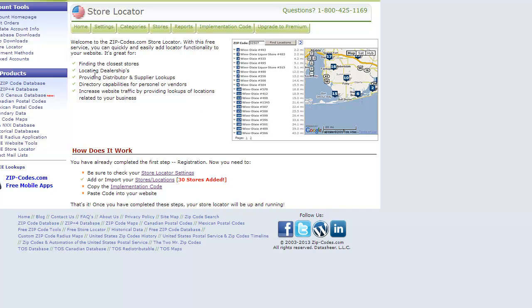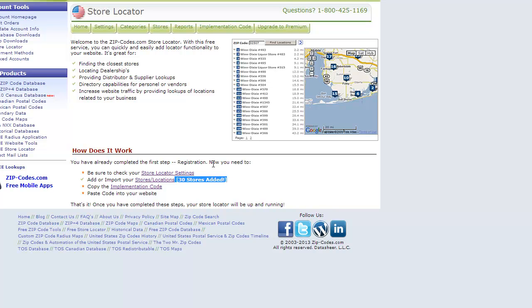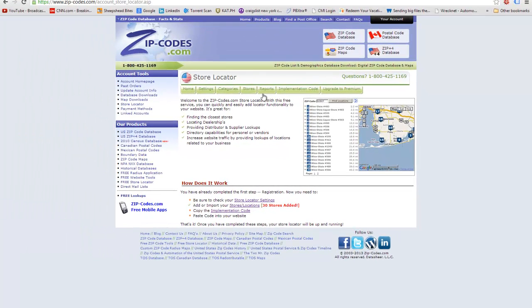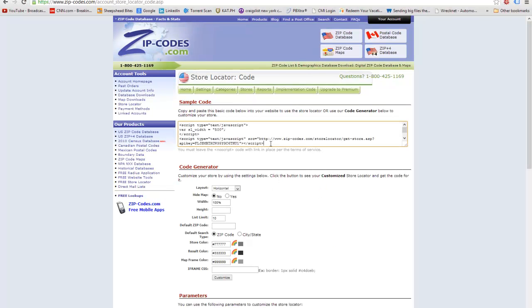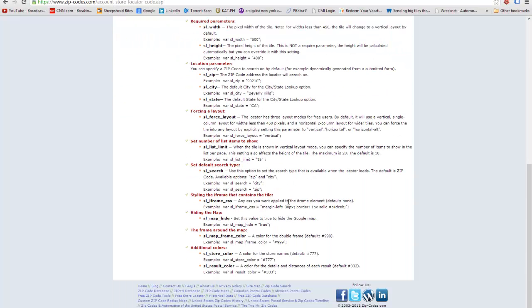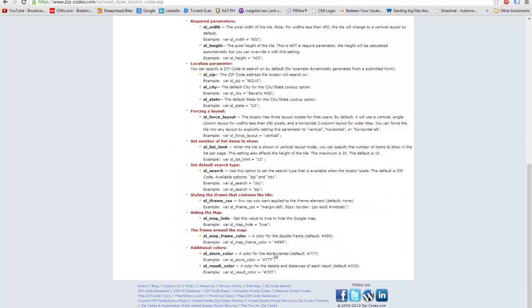They've given you examples of what you could use this for: finding closest stores, locating dealerships, providing distributor and supplies lookups, directory capabilities of personnel, and increasing website traffic by providing location lookups. I can see right away it tells me 30 stores added. I could go on forever talking about this, but I just wanted to demonstrate how to make it, how easy it is to get it, and how to implement it. I pulled up Notepad, put in the code, and can customize and generate my own code here, modifying all the parameters.